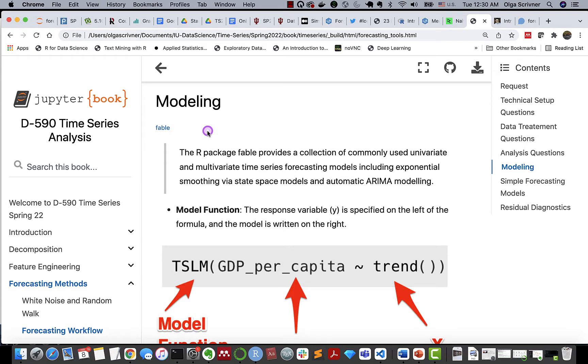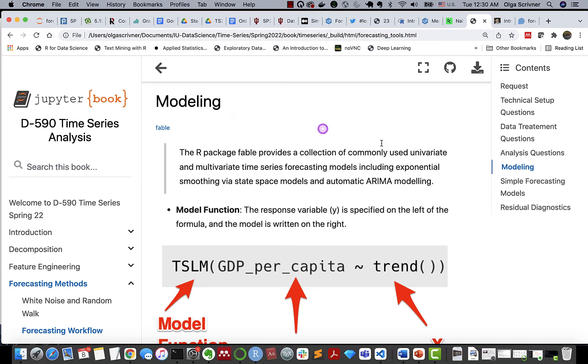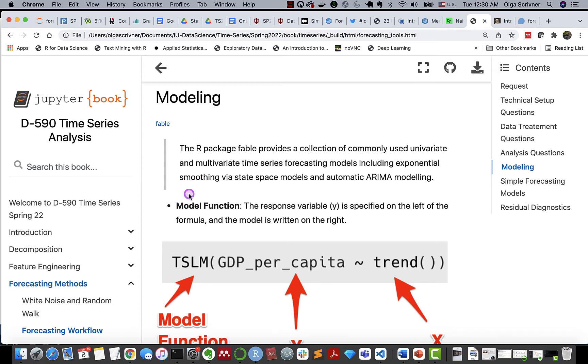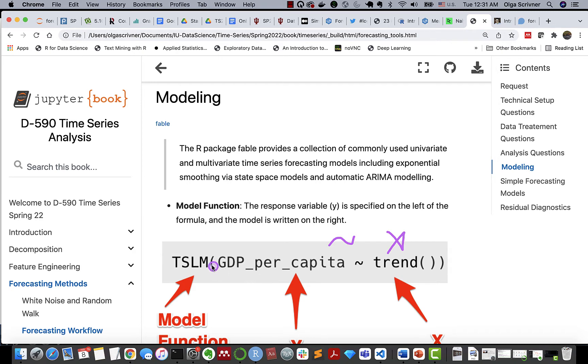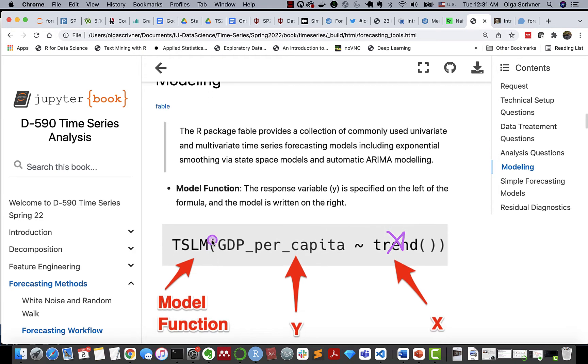All right, let's dive into the modeling and forecasting tools and methods. So in this specific course, we're using the library, our R library Fable, which provides a large collection of commonly used univariate or multivariate time series for forecasting. Keep in mind, there are a lot of different libraries that you can find in R or Python that will fit your specific goals. And typically, the model function is represented as follows. We have our response variable Y, and we have our terms X for model specification.